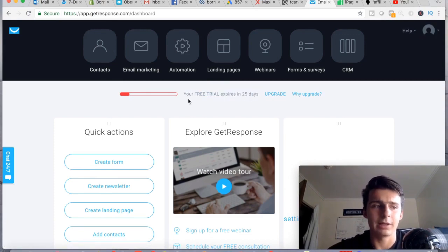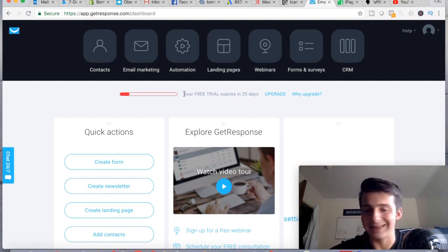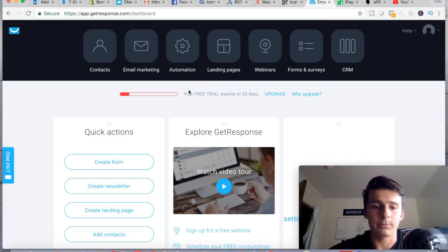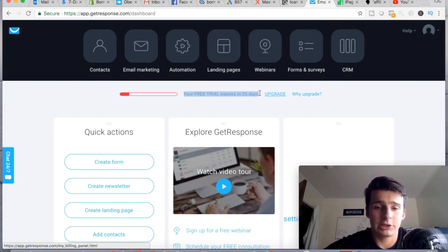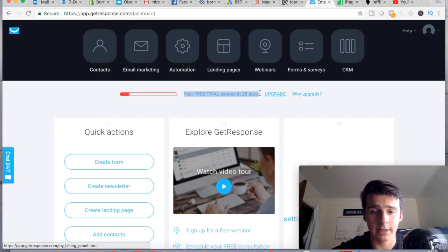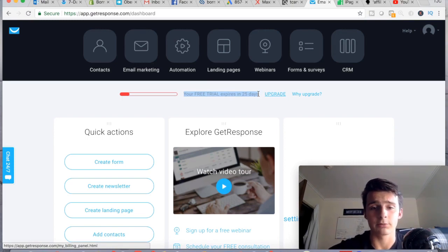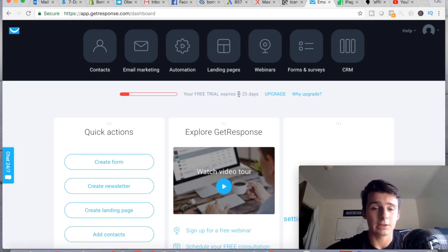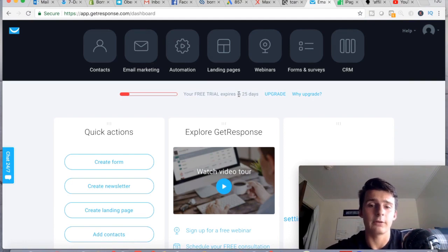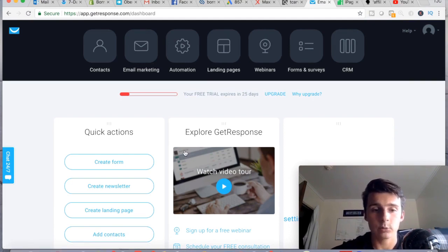I don't think you even have to enter your credit card information, so it's great. If you're new, check it out, test it out, give yourself 30 days to see what you can do with it. The link is in the description if you want to check it out for your free trial.